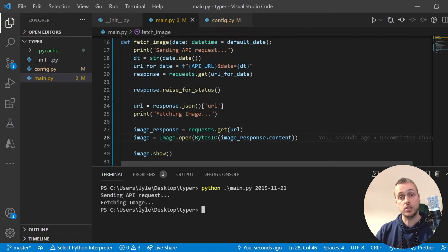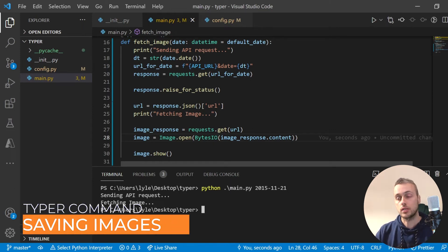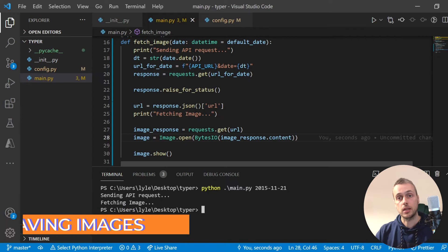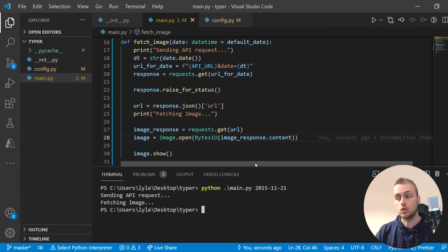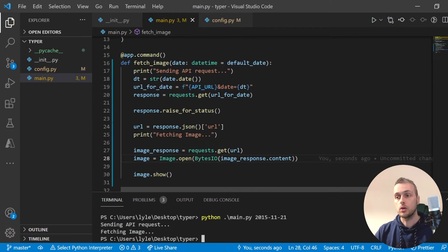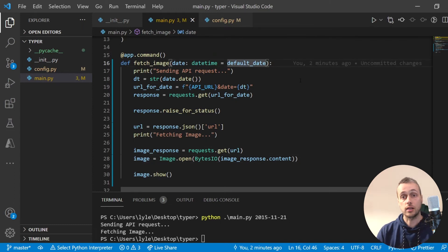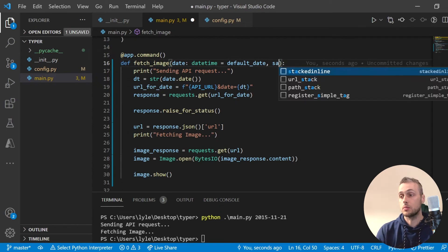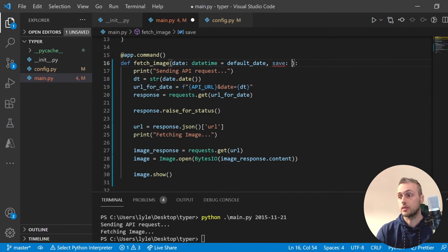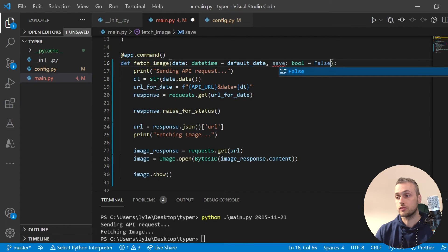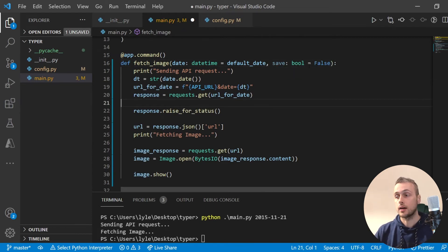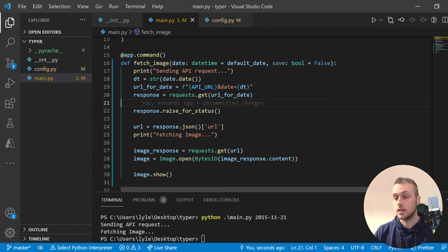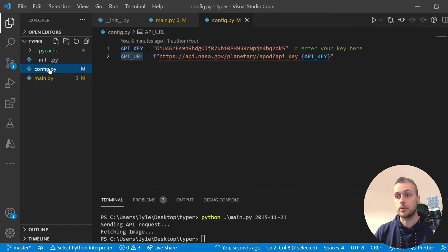That covers how to fetch the image and show it on the computer's desktop. Now we want to add one more flag to this script — we want to give the user the ability to save the image to the local file system. I'm going to add a second argument to the typer command called save, which is a boolean that defaults to false. So by default it will not save to the file system, but the user can specify that it should.